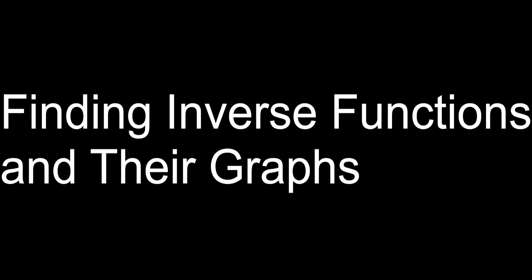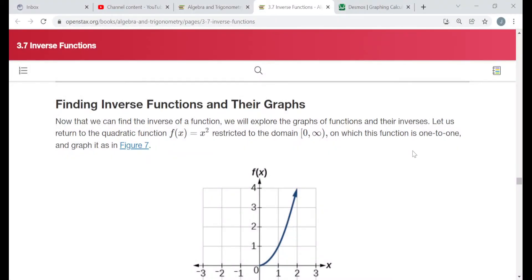Hello everyone. The title of this video is Finding Inverse Functions and Their Graphs. Each example from this video is going to be taken directly from a free online textbook at OpenStax.org. I'm in their Algebra and Trigonometry text, Section 3.7, Inverse Functions.